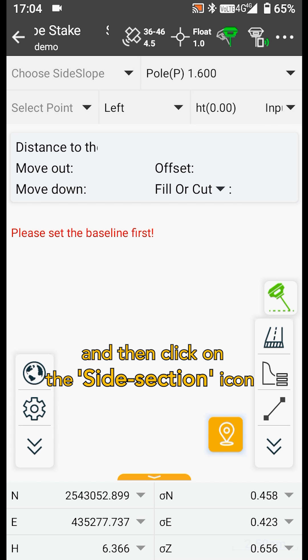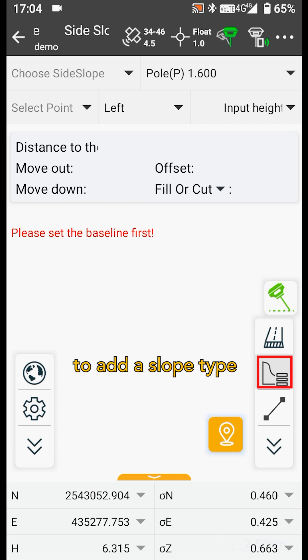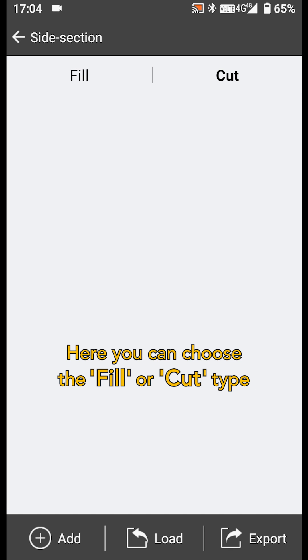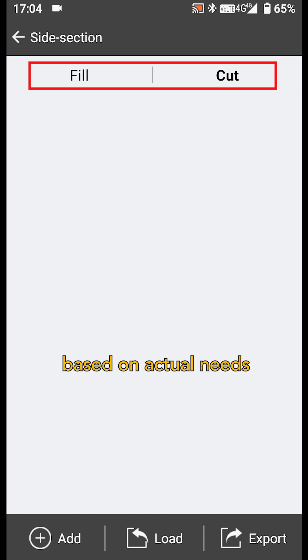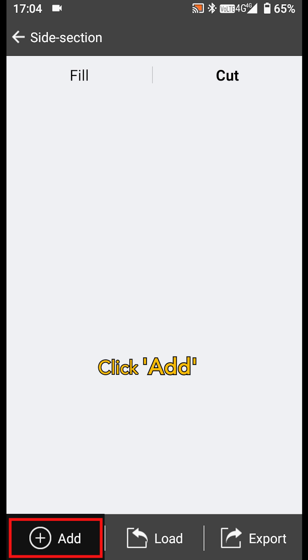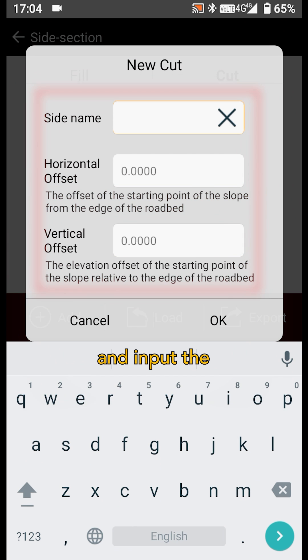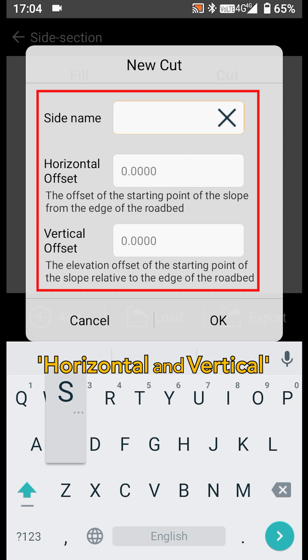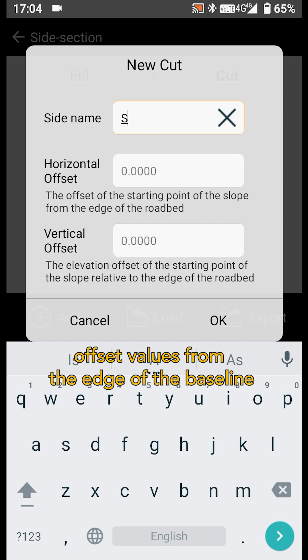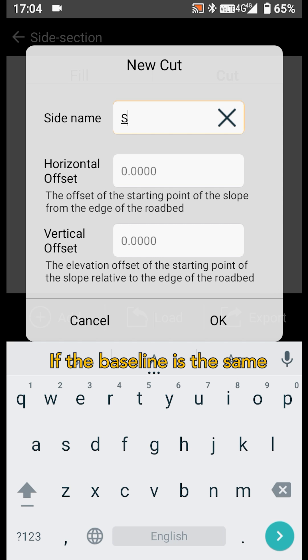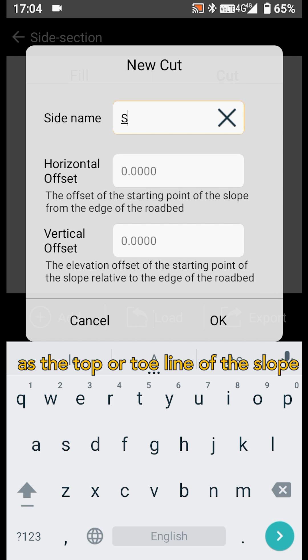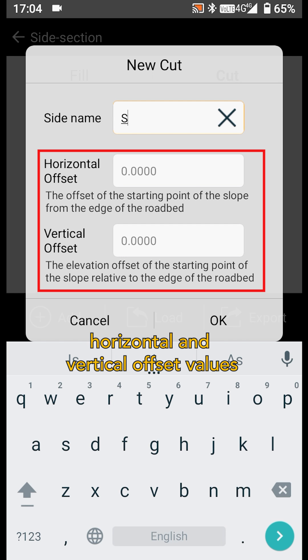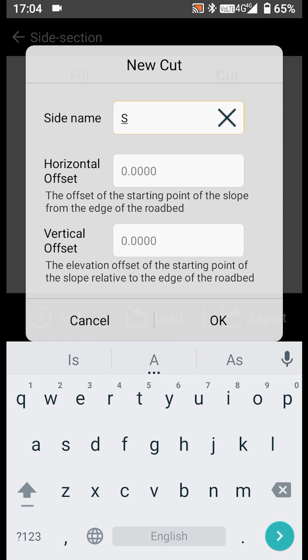And then click on the side section icon to add a slope type. Here you can choose the fill or cut type based on actual needs. Click add. Then input the side name, and input the horizontal and vertical offset values from the edge of the baseline. If the baseline is the same as the top or toe line of the slope, input 0 for both the horizontal and vertical offset values. Click OK.